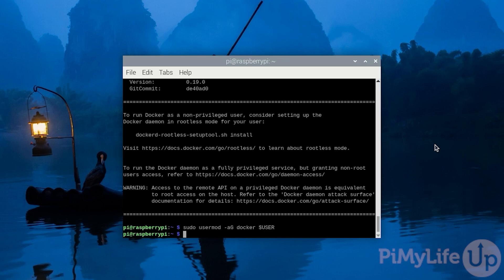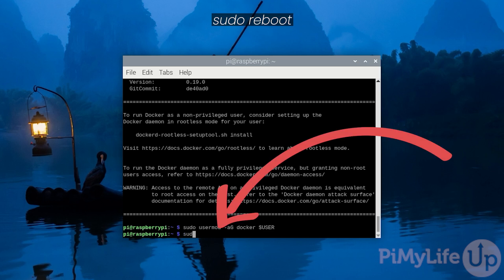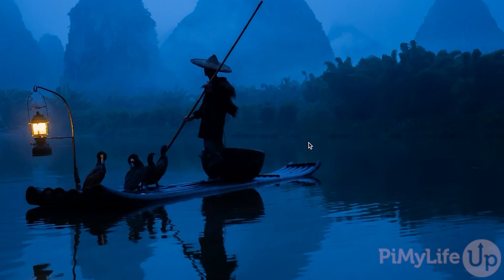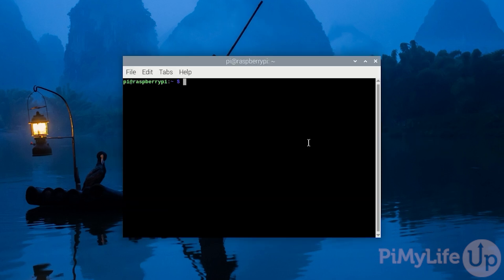To ensure that all the software on your Raspberry Pi is aware of this user change, restart your Raspberry Pi by typing sudo reboot and hitting enter. Once your Raspberry Pi has finished restarting, open up the terminal again.